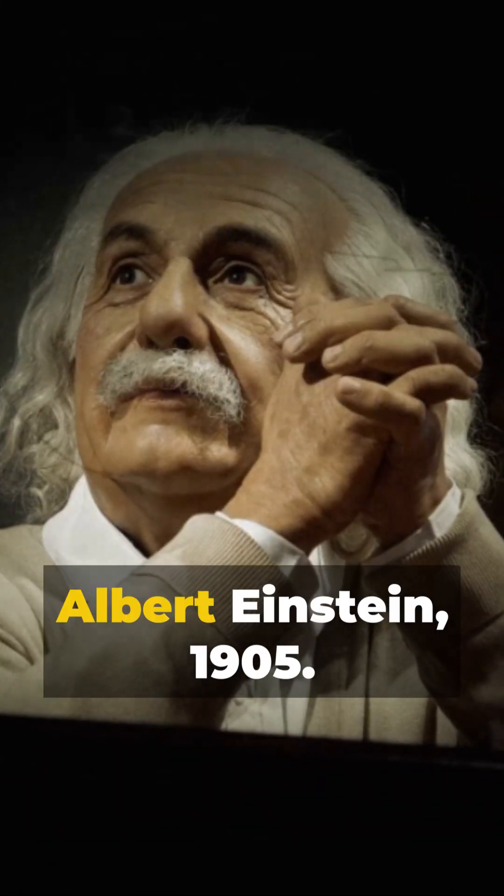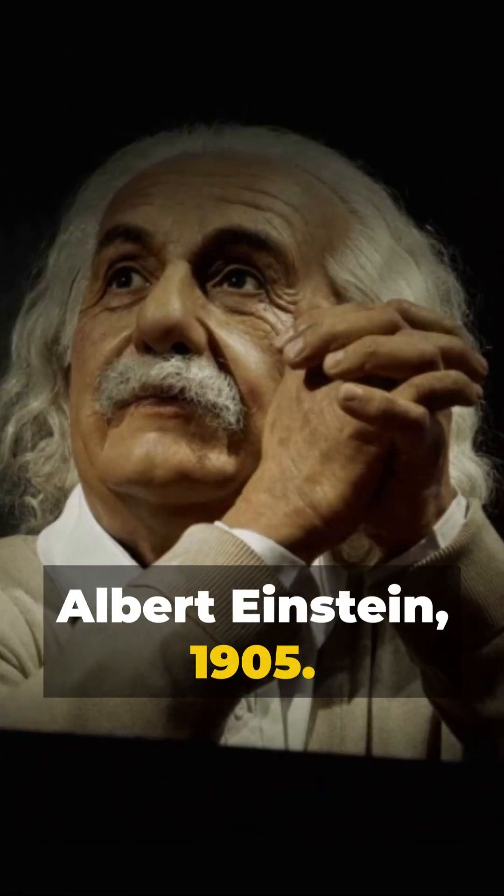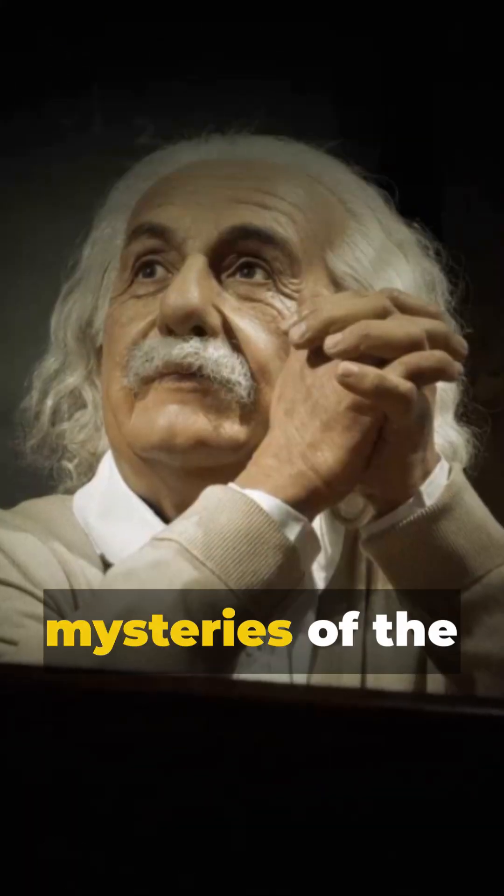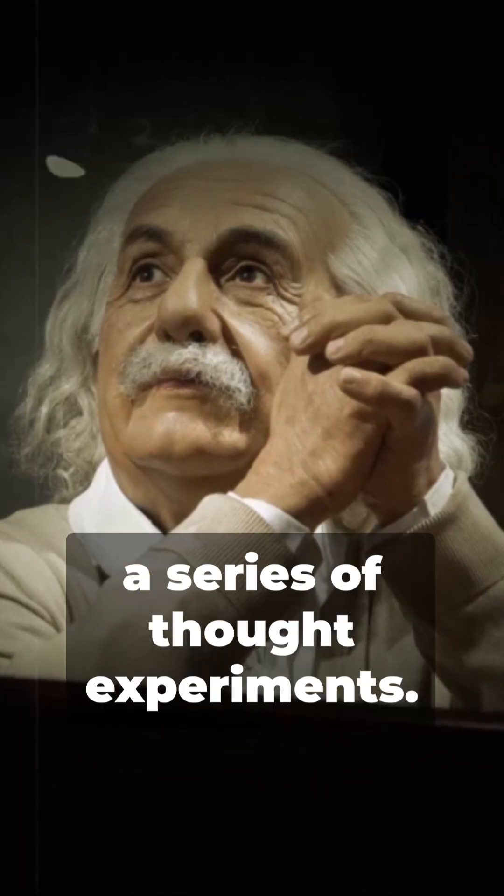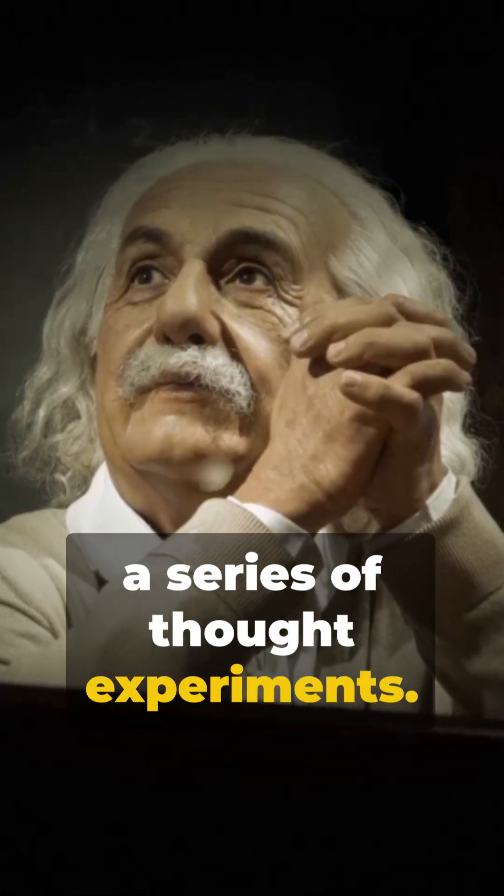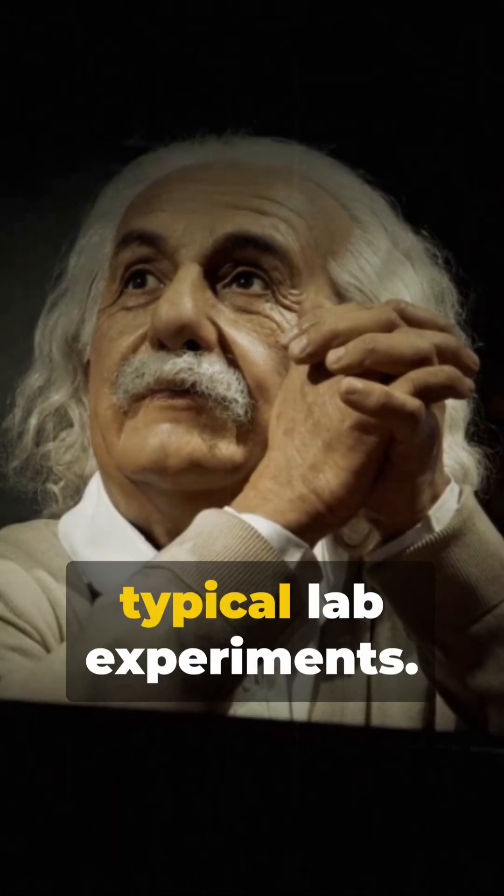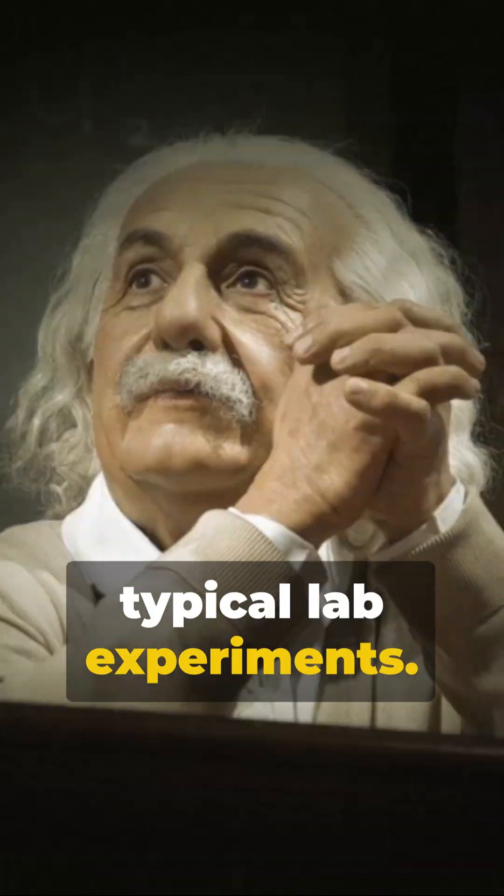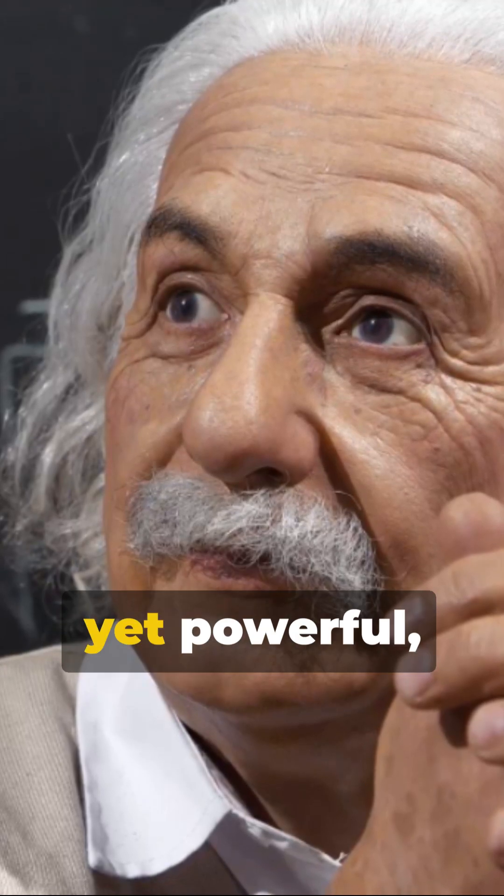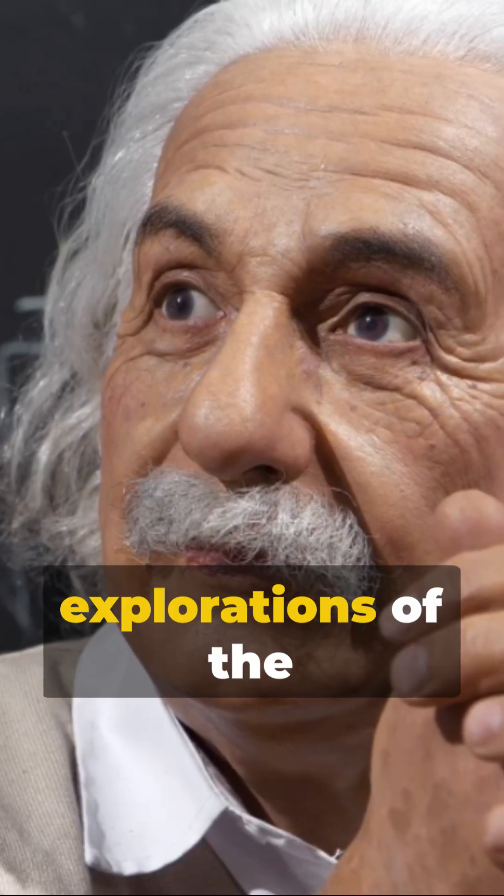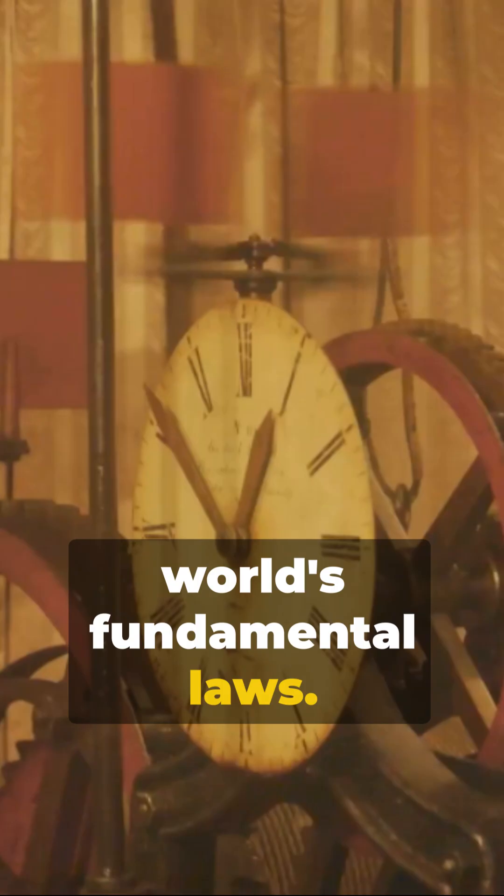Picture this. Albert Einstein, 1905. Pondering on the mysteries of the universe, he conducts a series of thought experiments. These aren't your typical lab experiments. These are imaginary yet powerful explorations of the world's fundamental laws.